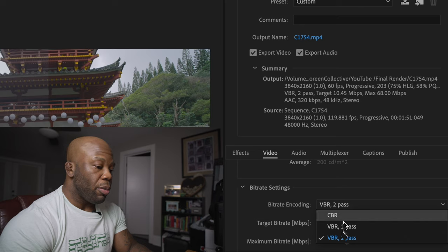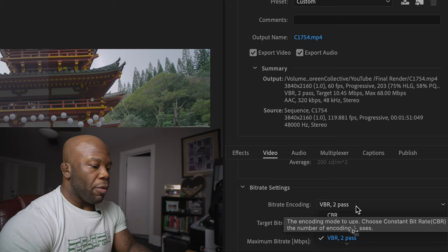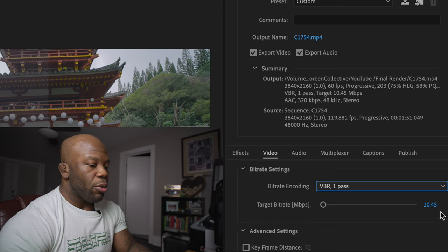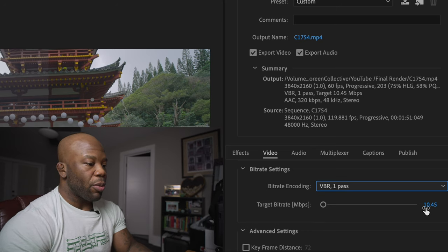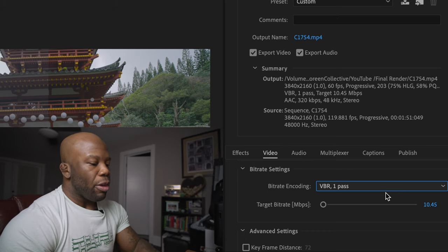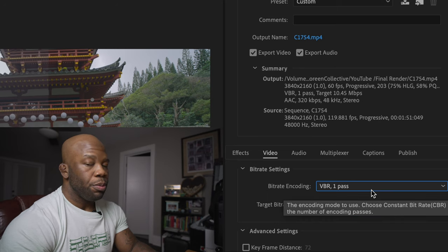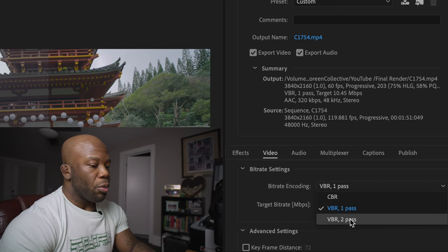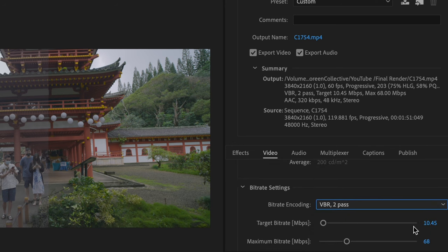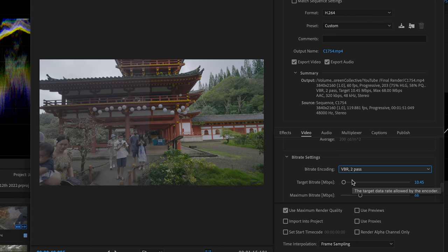Go down to bitrate encoding and select VBR two pass. VBR one pass basically renders at whatever bitrate you set. If you're really pressed for time, VBR one pass will do, but I prefer VBR two pass — it analyzes the video first, understands where the bitrate is needed, and then on the second pass renders it out. VBR two pass gives you the highest quality with your bitrate settings.